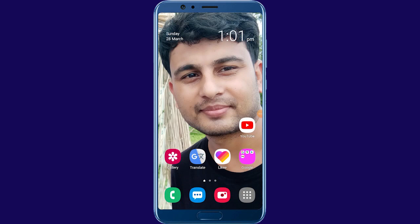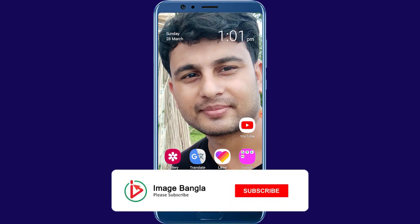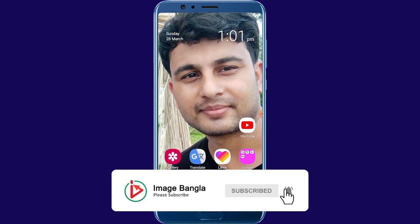Welcome to our channel. In this video, I will talk about the best 3 free VPNs and I'll show how to install and use them.